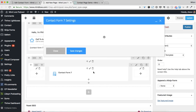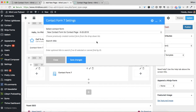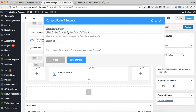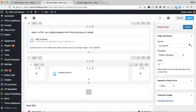Beautiful — so you don't even need to add that shortcode. You can actually just select Contact Form 7 as one of the modules, and you can select which form right here. So now if I go to Save, now I'm going to go to Publish.